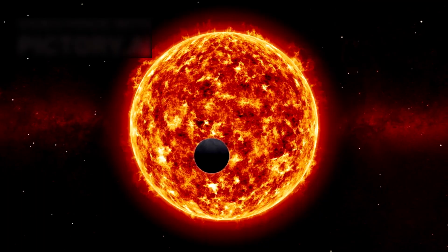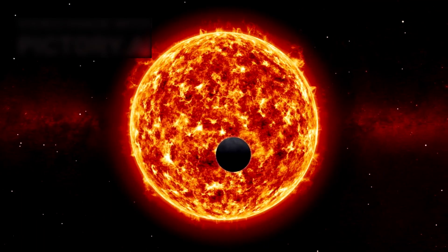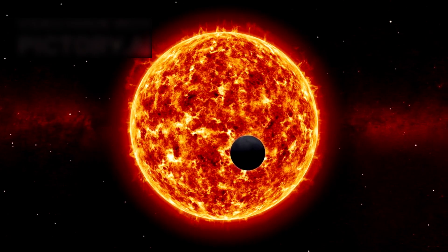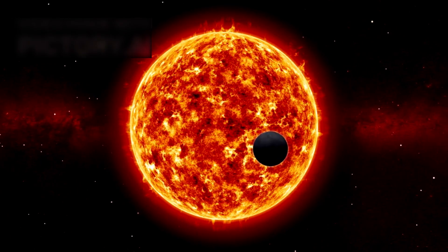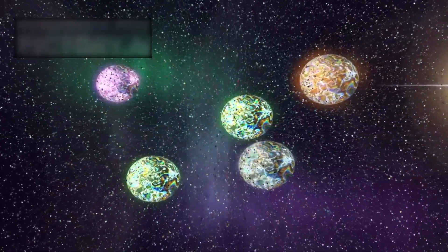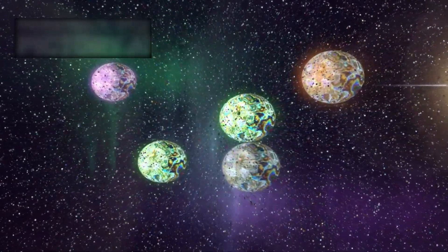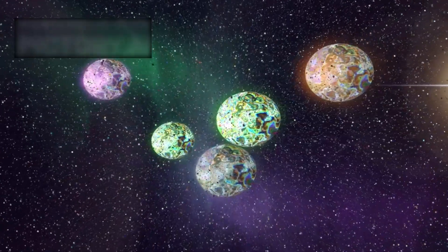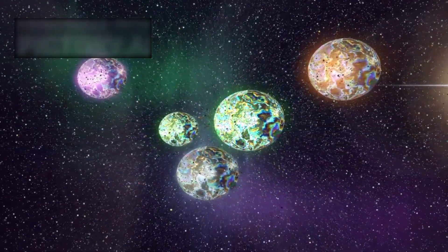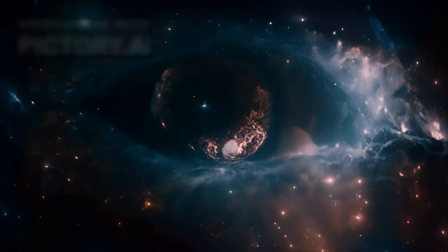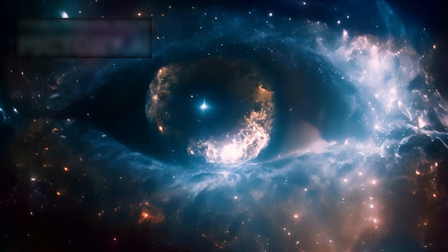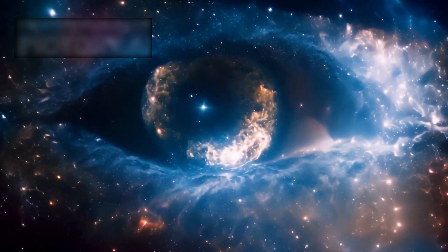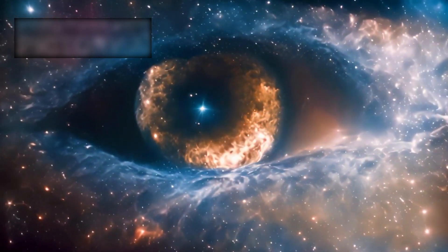And so, we stand at the edge of discovery, staring at a world only four light years away, yet separated from us by an ocean of uncertainty. Whether Proxima b is alive with exotic chemistry, shaped by violent geology, or marked by the traces of intelligence, one truth remains. The universe is far stranger than we imagined. Webb has shown us not a second Earth, but a reminder that in the search for life, the answers may be far more complex, and far more unsettling than we ever dared to dream.